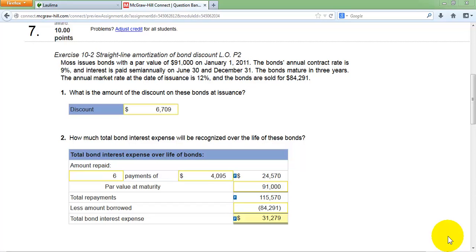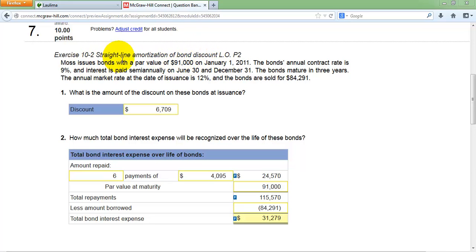This is a video for problem number seven in chapter 10, where we're going to learn about amortizing a bond discount using a method called straight line. There will be another video for problem number nine covering amortizing a premium using the effective interest method. Of the two, the straight line method is simpler.